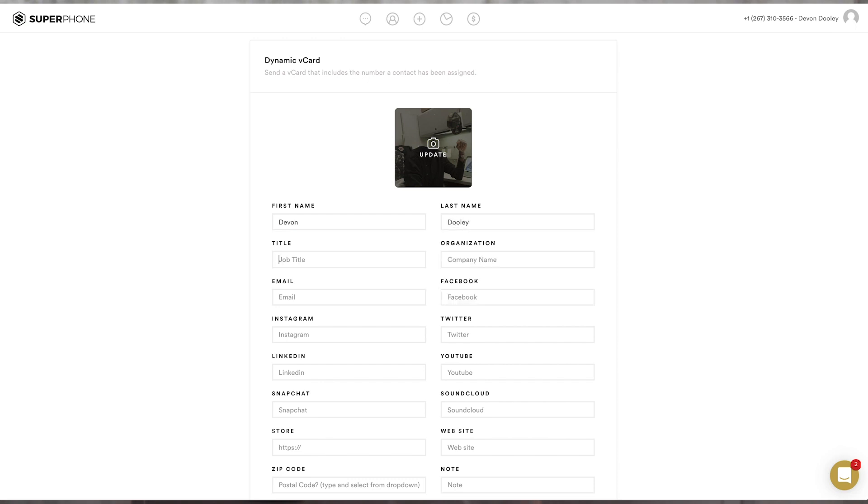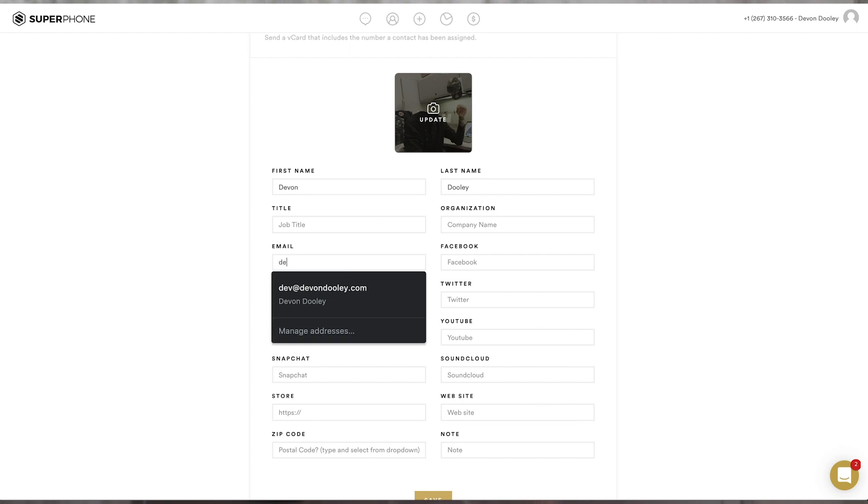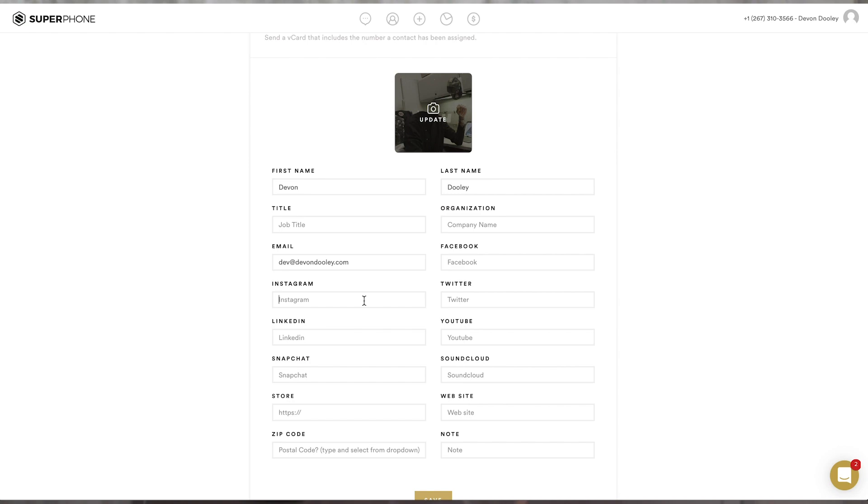Now, the reason why your virtual card is so important is because you want people to be able to save as much information about you as possible, so that way when you do send an update or a photo or a voice message or just a regular text, they know exactly who it's coming from and they know the best places to contact you, whether that be through Instagram, Twitter, LinkedIn, or your email address.